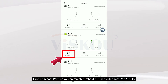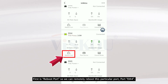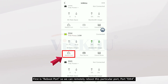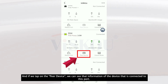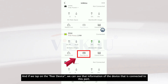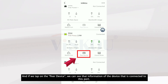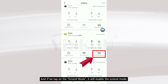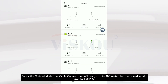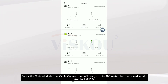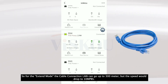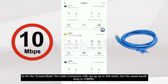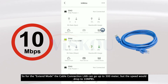There are three options for each port. First is Reboot Port — we can remotely reboot this particular port, port number 4. If we tap on Peer Device, we can see the information of the device connected to this port. If we tap on Extend Mode, it will enable extend mode, which allows cable connection lengths of up to 300 meters, but the speed will drop to 10 Mbps.